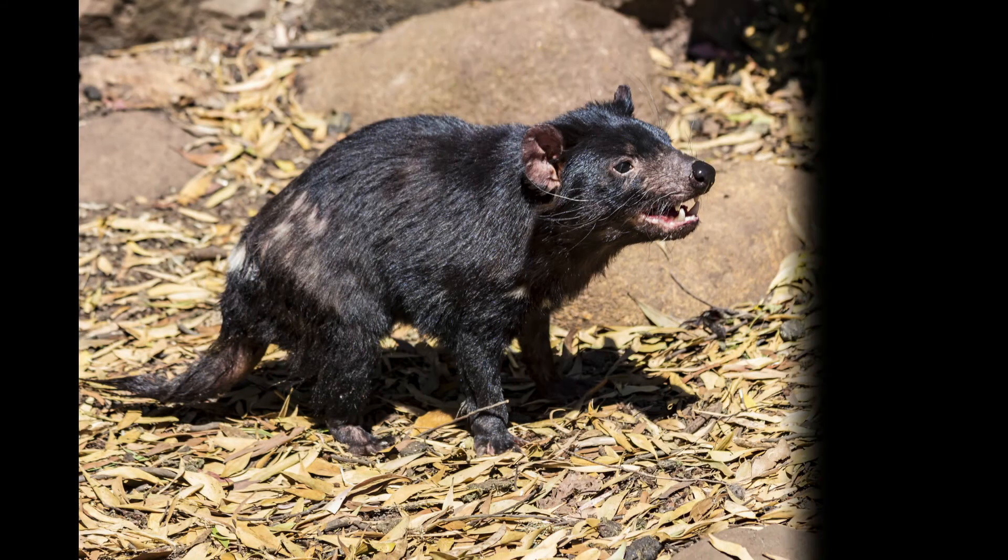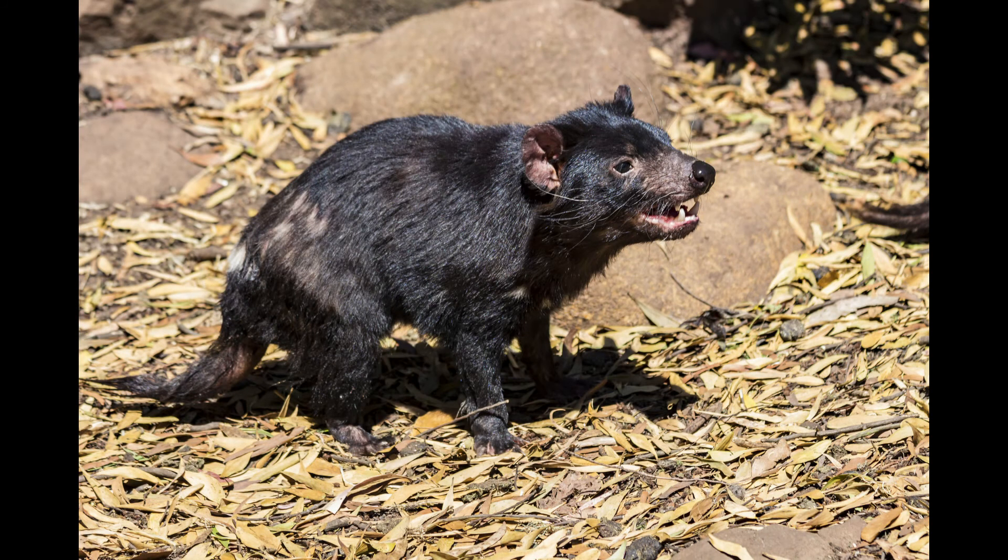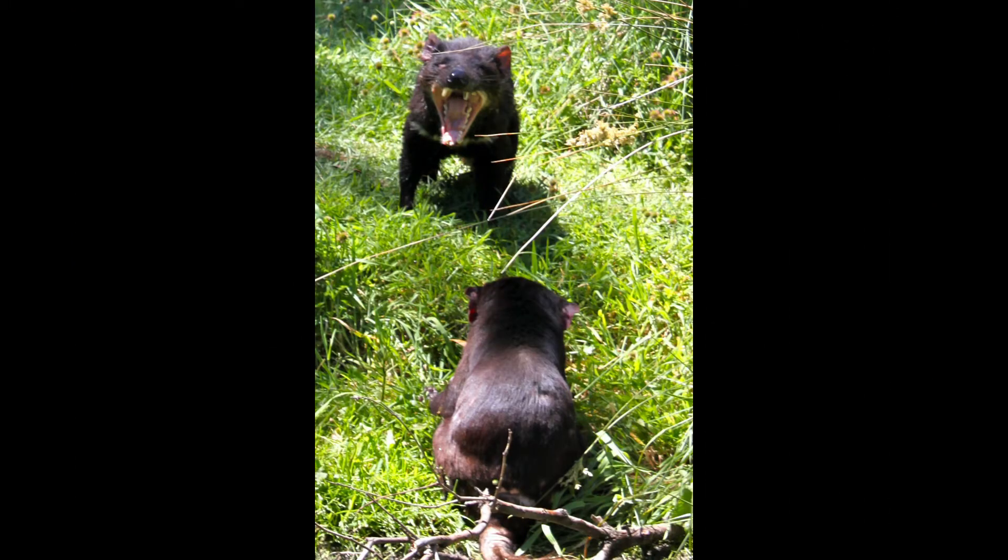An unprovoked Tasmanian devil won't attack humans. But this fearless animal won't hesitate to take a bold move to defend itself. Besides the aggressive nature, Tasmanian devils have powerful jaws which let them make powerful bites.